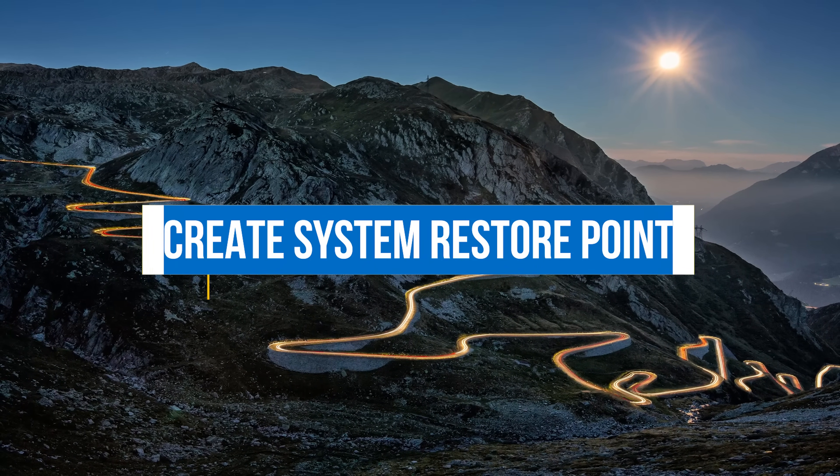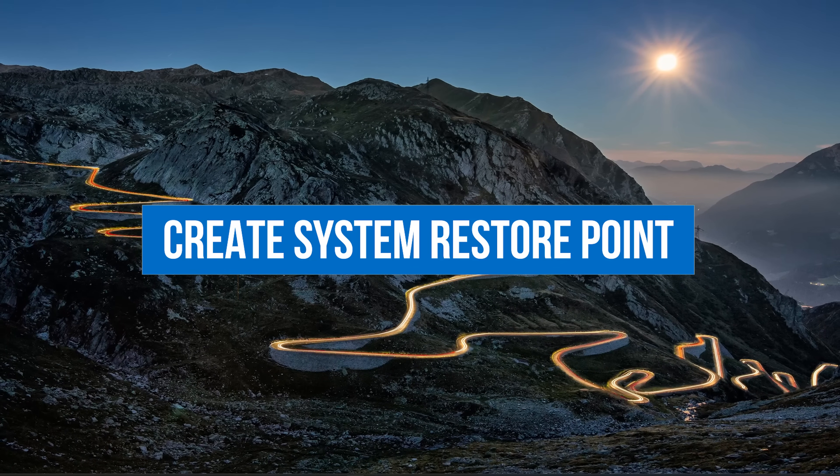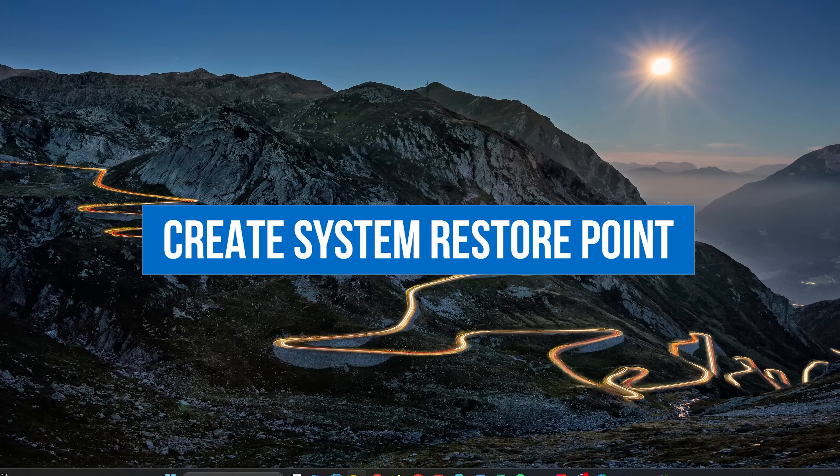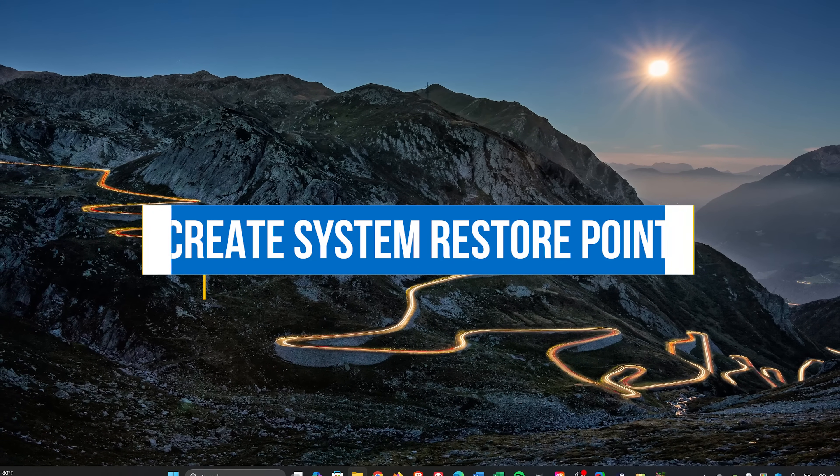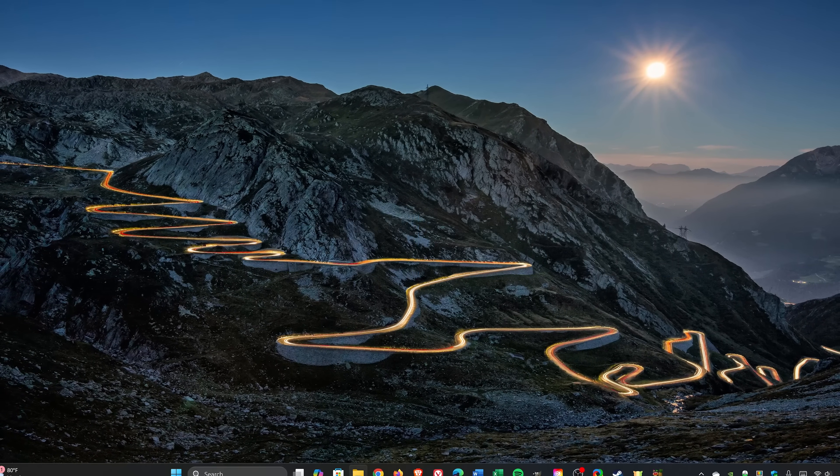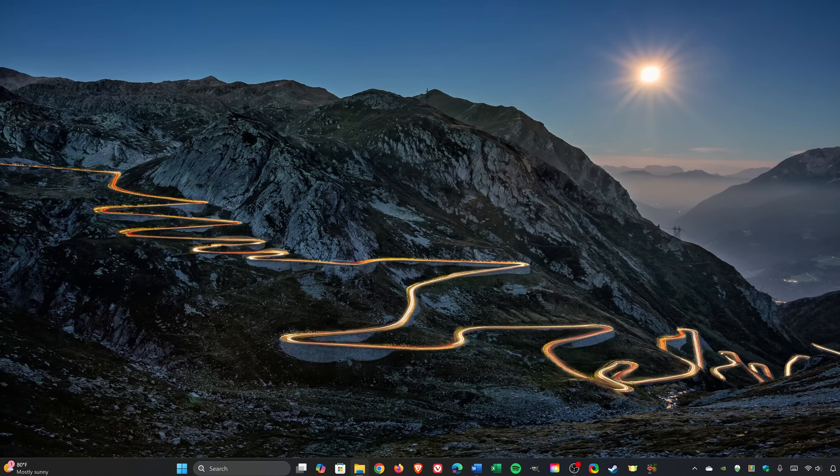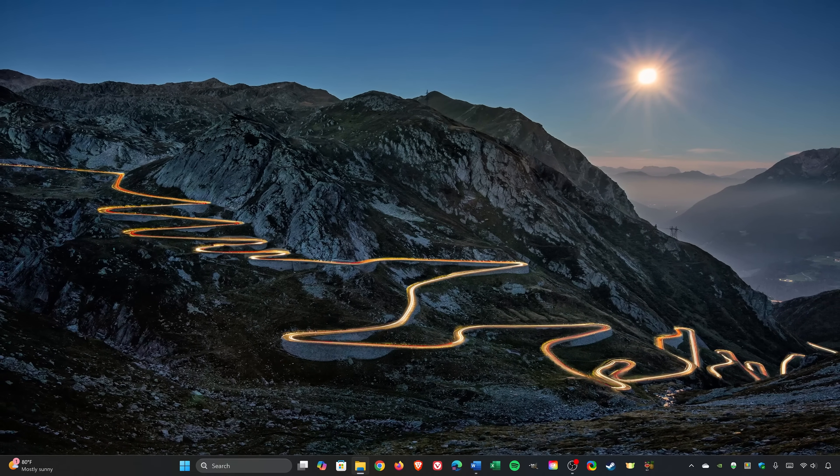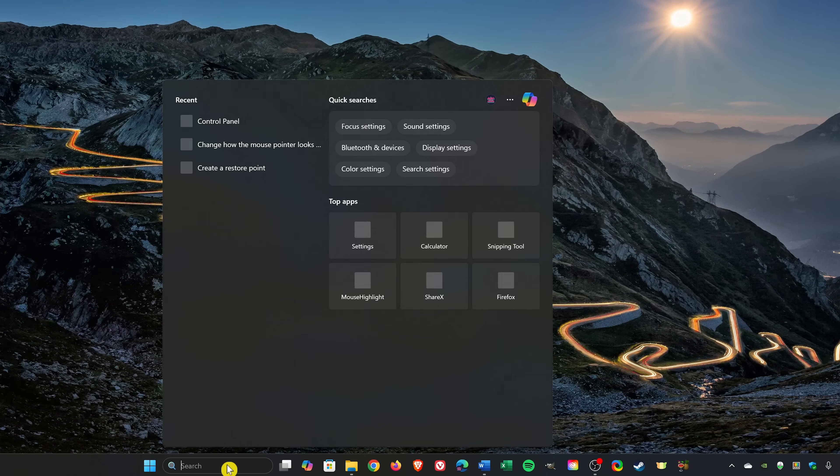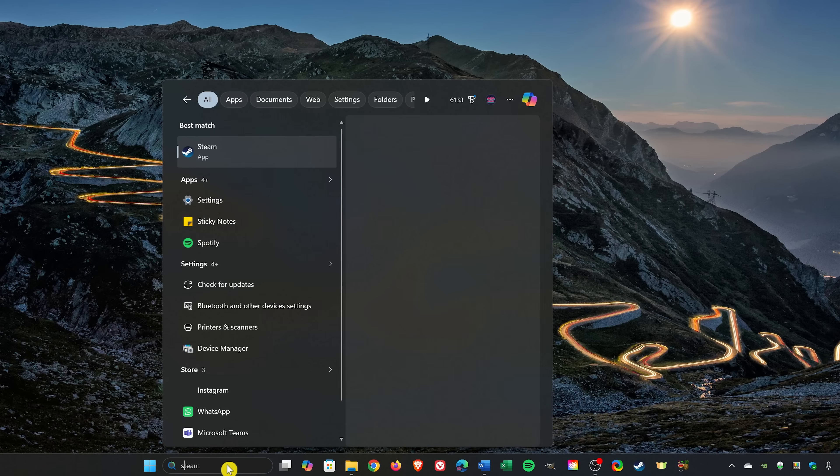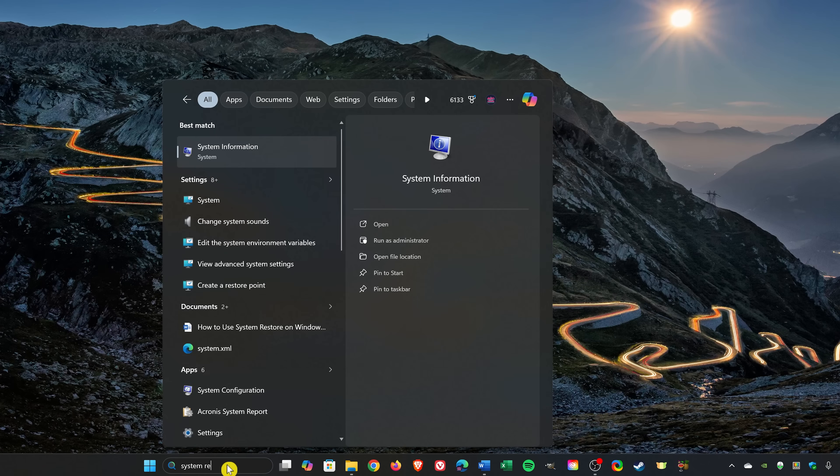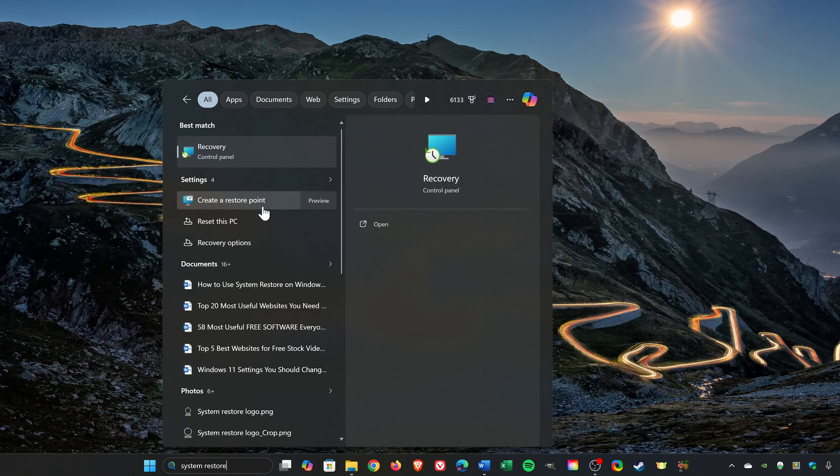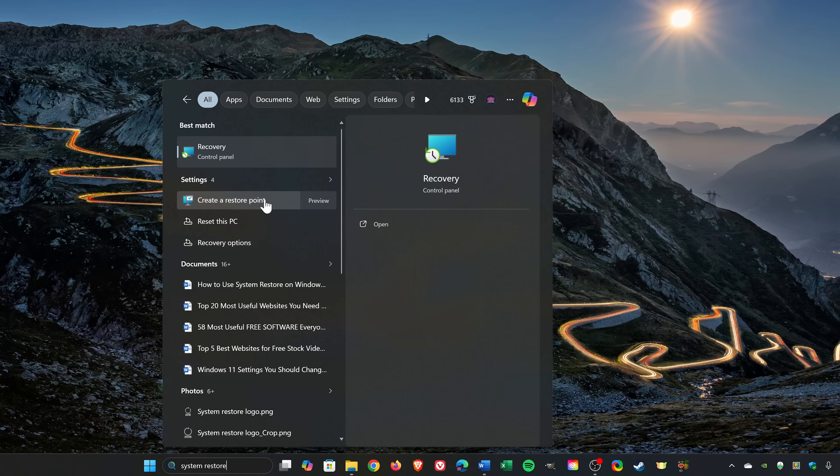If you plan to make any changes that could have a negative impact on your system, it's always best to create System Restore Points to roll back those changes if you run into a problem. Once again, go to Search in the taskbar and type System Restore. Click on Create a Restore Point.